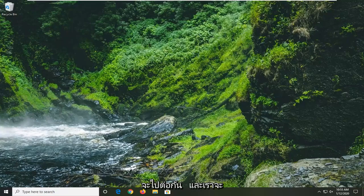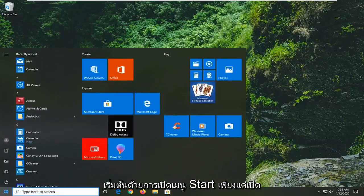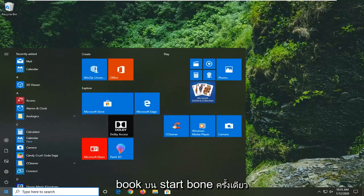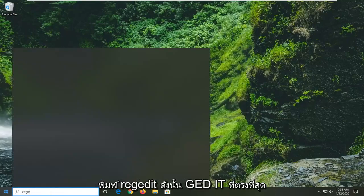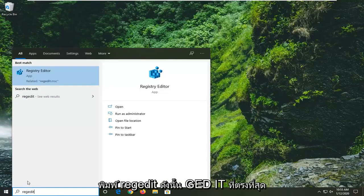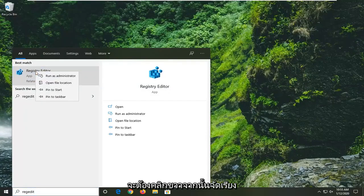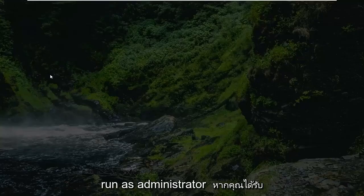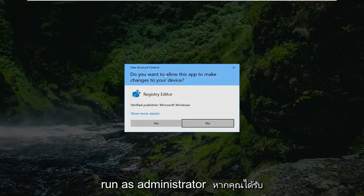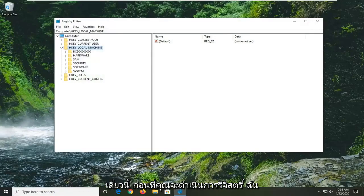We're going to start by opening the Start menu. Click on the Start button, type in regedit (R-E-G-E-D-I-T). The best match should be Registry Editor. Right-click on that and select Run as Administrator. If you receive a User Account Control prompt, select Yes.